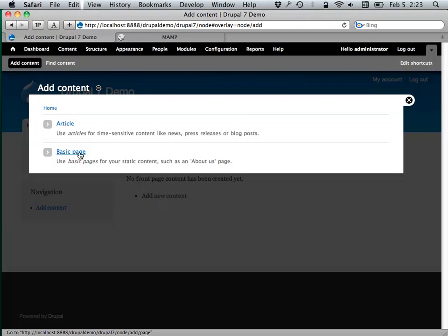I'm talking about a site that has a minimum of 50 pages on it right now. And nationally it probably has well upwards of a thousand. It's a huge organization.